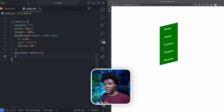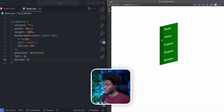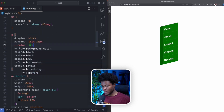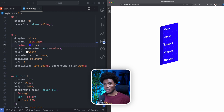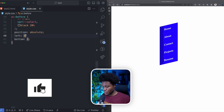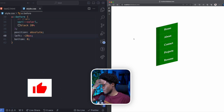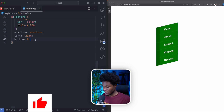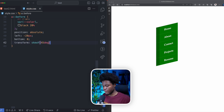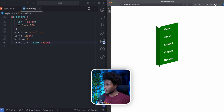This will have a position of absolute, a left of zero, and a bottom of zero. Now you can see the darker shade. That's why I'm using the custom color property — if I change this to blue, I get a darker shade of blue. Now I'm going to set left to minus 20 pixels so it comes out, and apply a transform with skewY of 45 degrees.